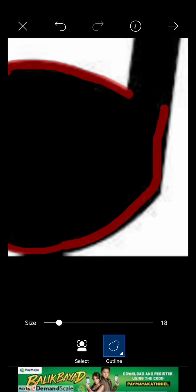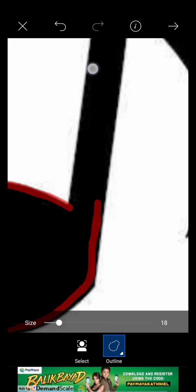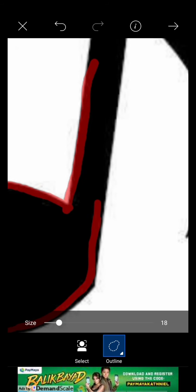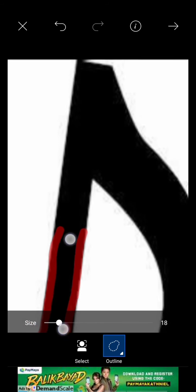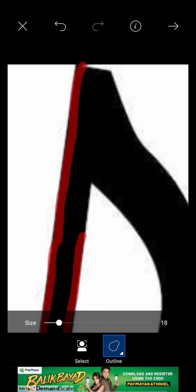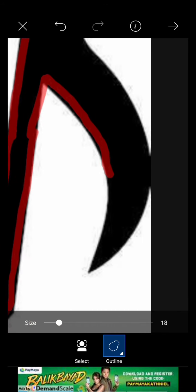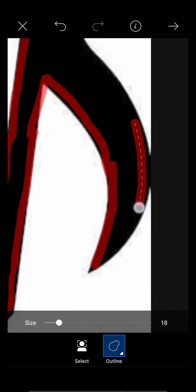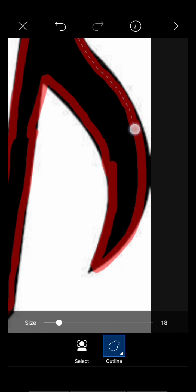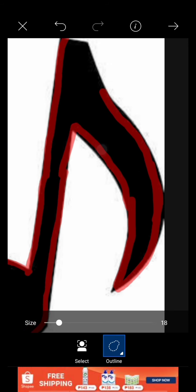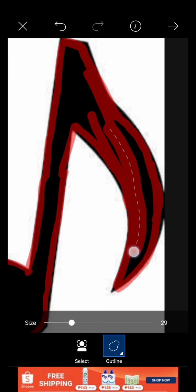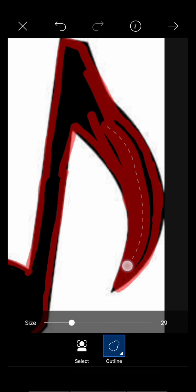Just keep outlining. Sorry for the shaky parts, so just keep outlining the parts that you want to cut out. I mean that you want to keep, not to cut out.